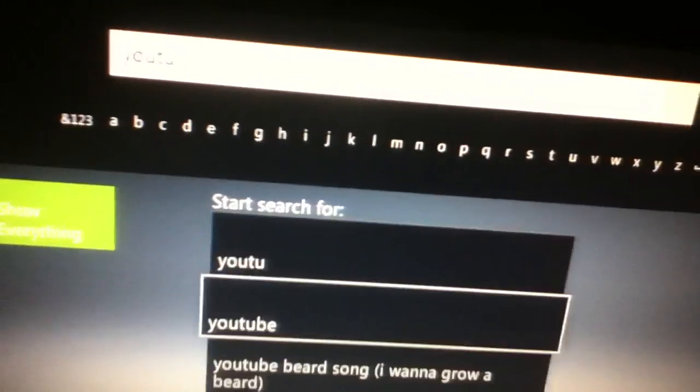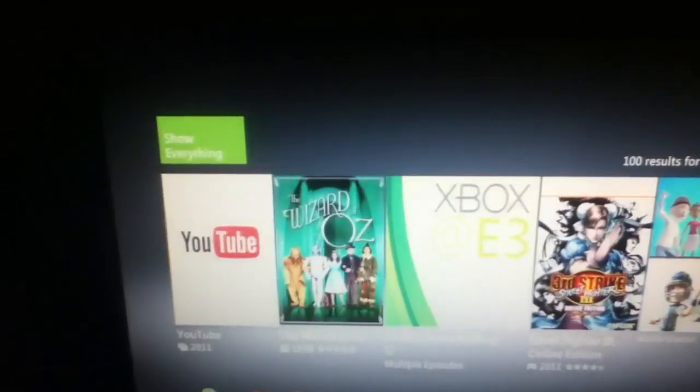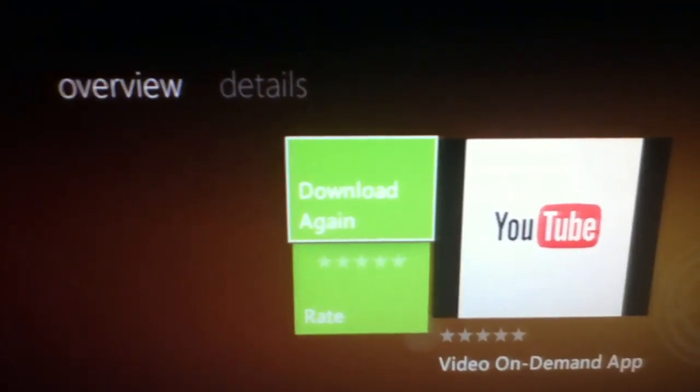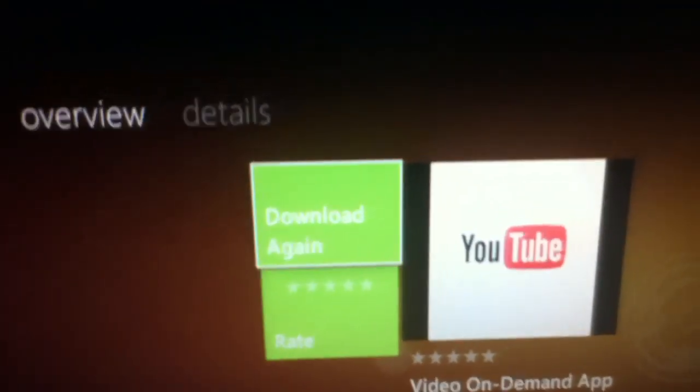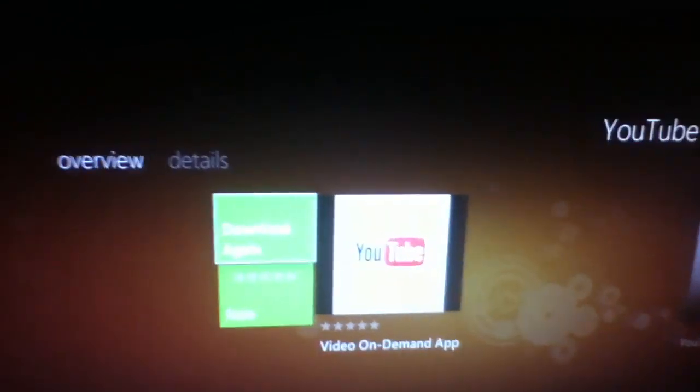And there you go, it says YouTube there, and it's the first one obviously because you searched for YouTube. It loads up and then you want to click download. Obviously mine says download again, it's a free app, so go across to download it.